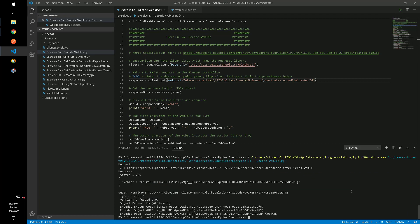If we make a request for the element, we can see the console output showing us the WebID is a full WebID, which is what our WebAPI is set to return by default based on the current configuration. We can see the AFServer GUID, ObjectGUID, and Path.